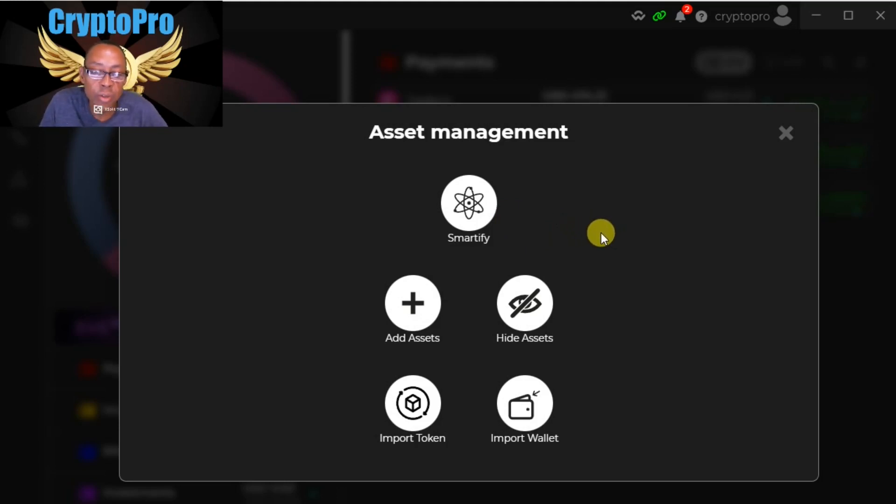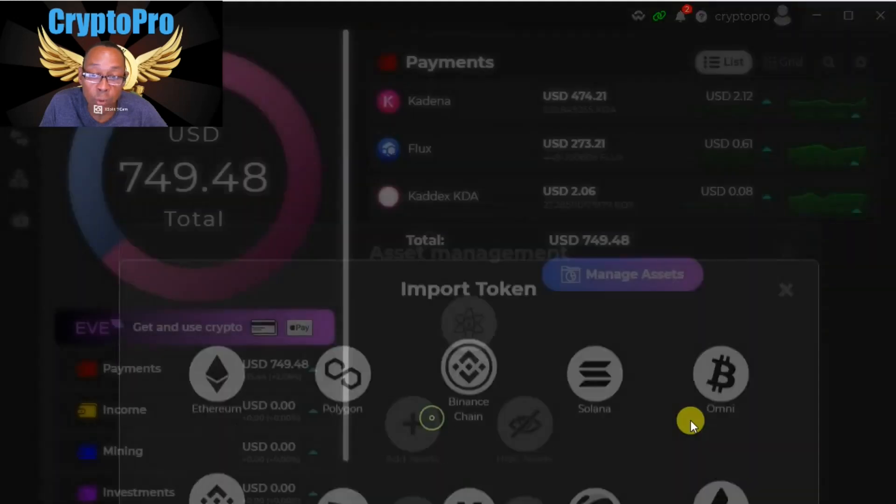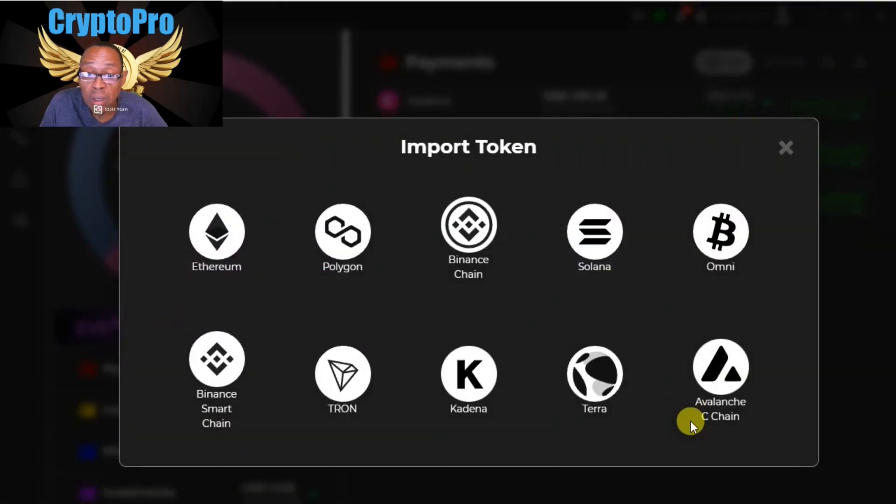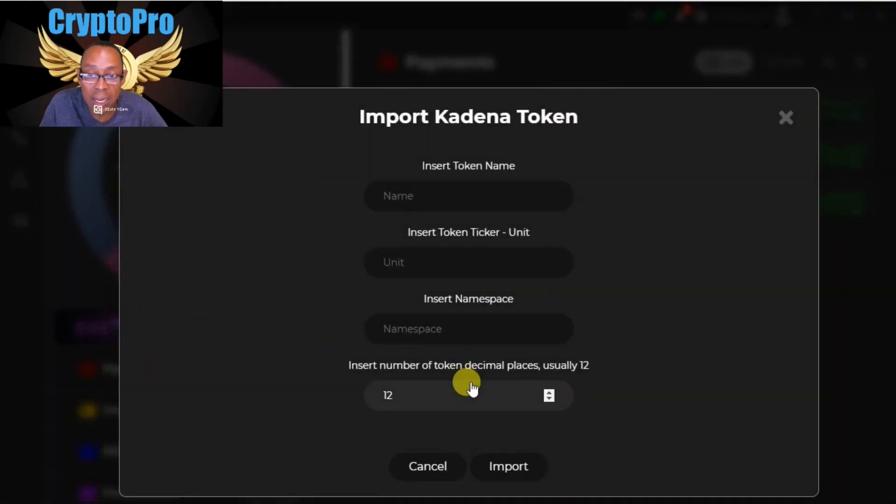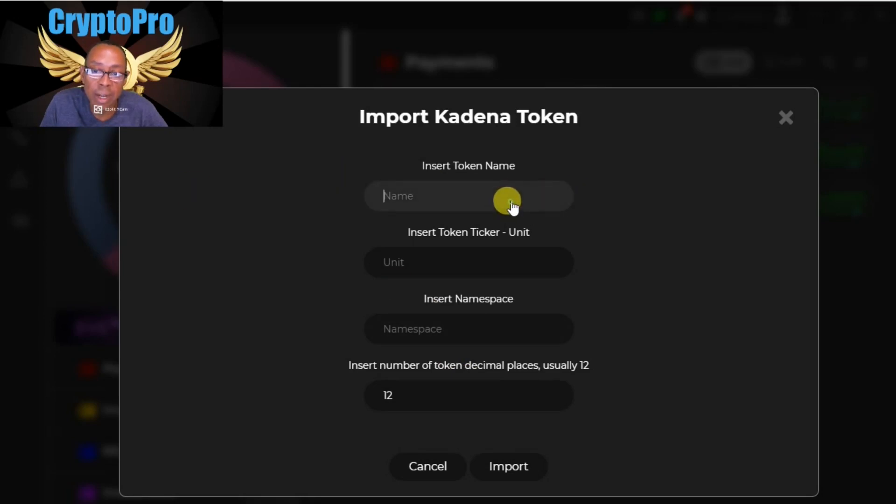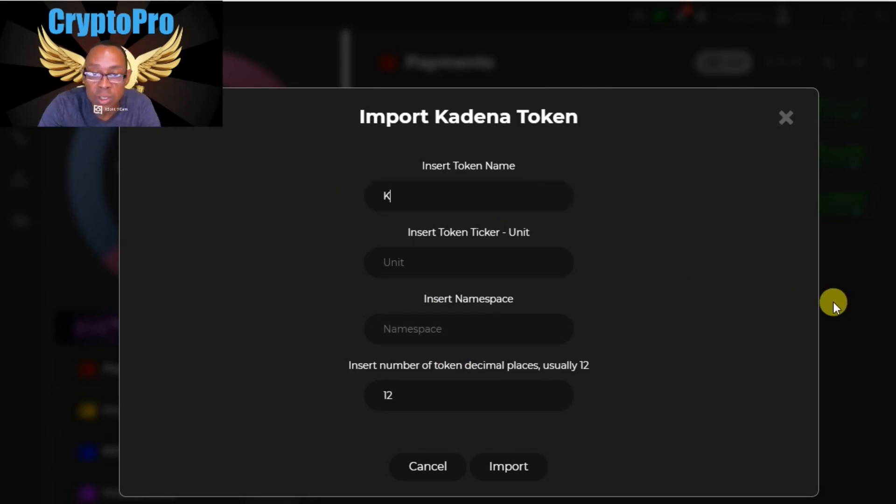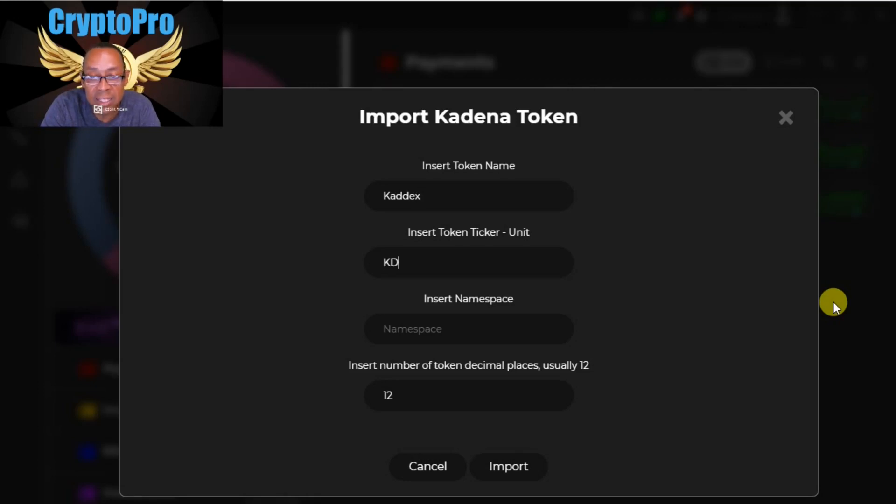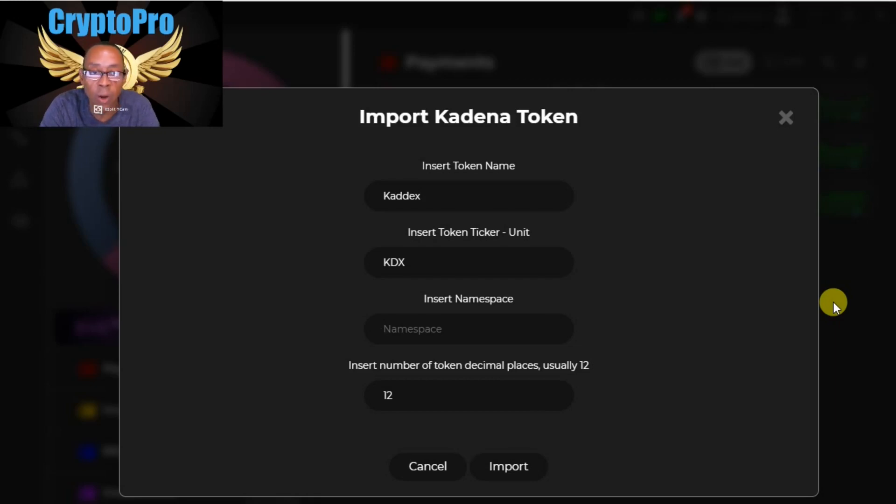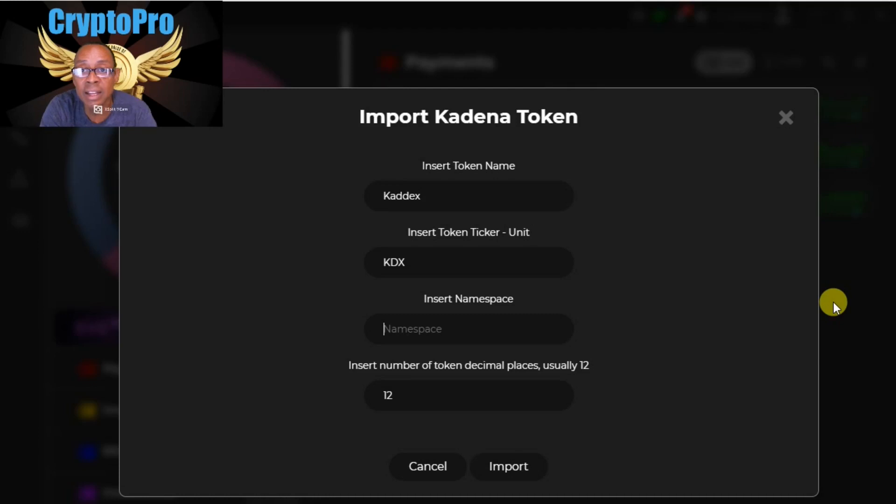The first time that you do this, you're going to have to hit import token, and then you're going to have to choose the Kadena chain. Here's the trick: the name of the token is K-A-D-D-E-X and the ticker is K-D-X. And namespace - this is what took me all day long to find.